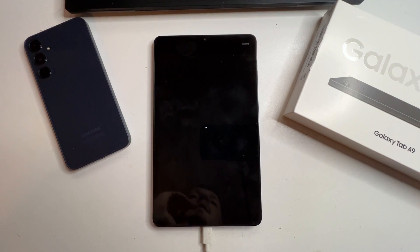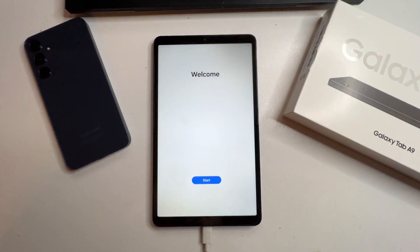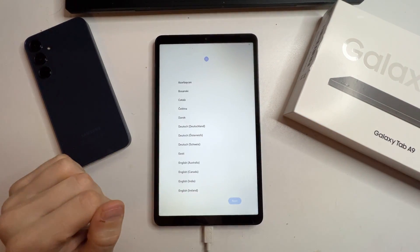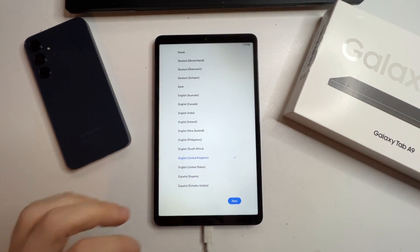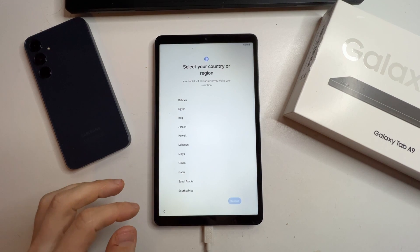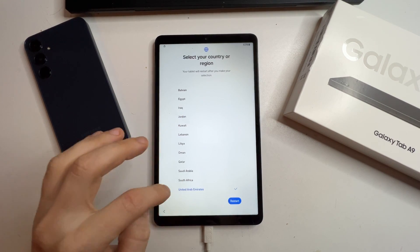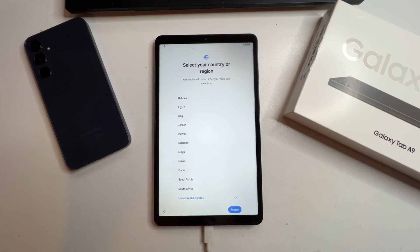When the tablet boots up, press start, select your language and region and then restart. Wait for the tablet to reboot again.